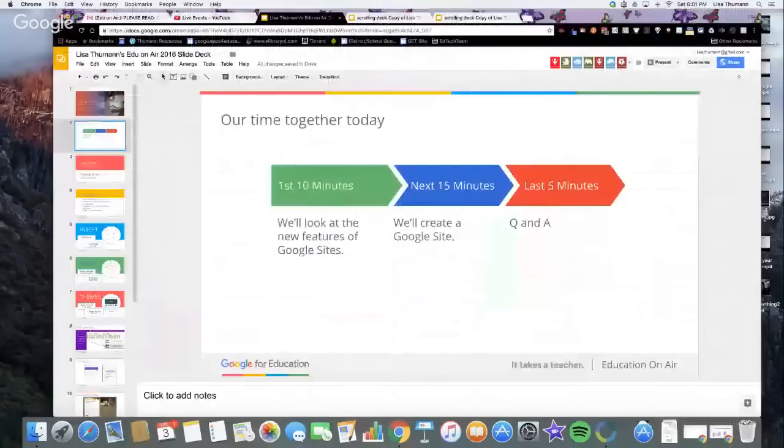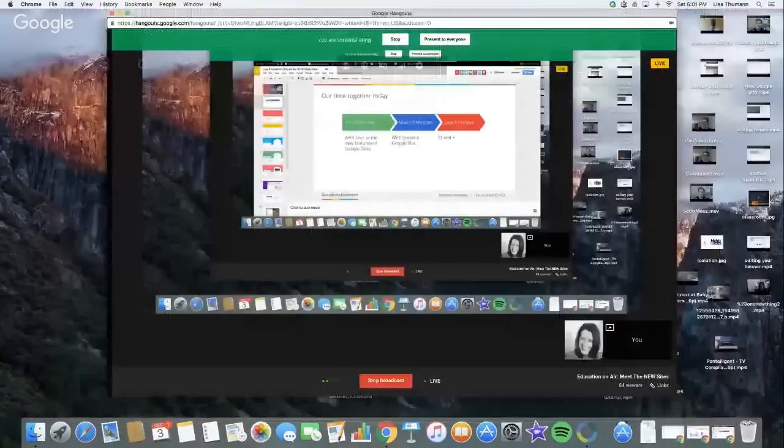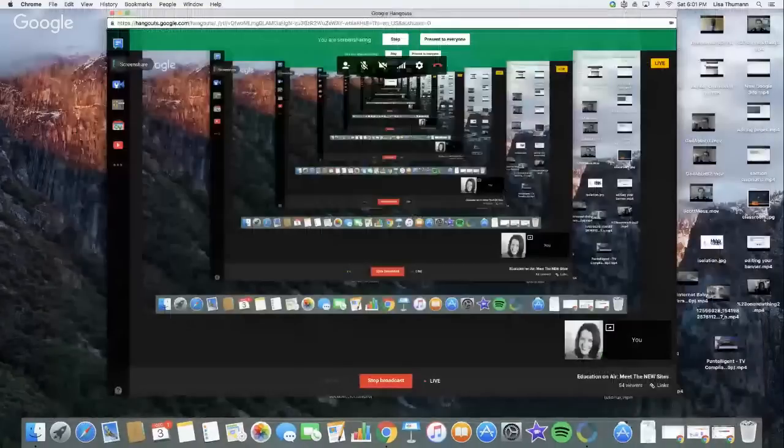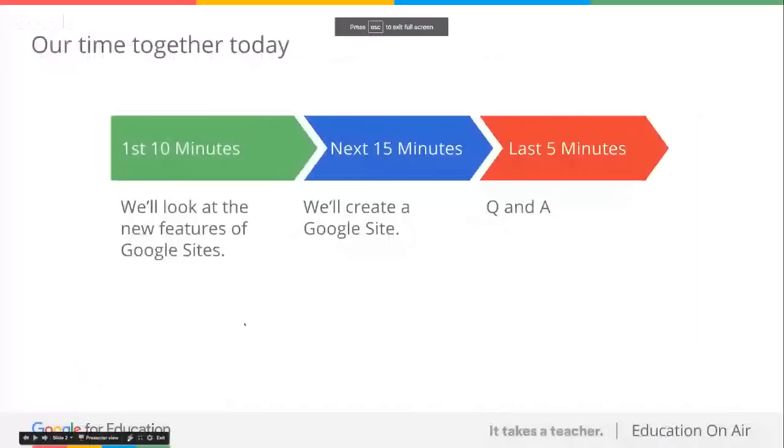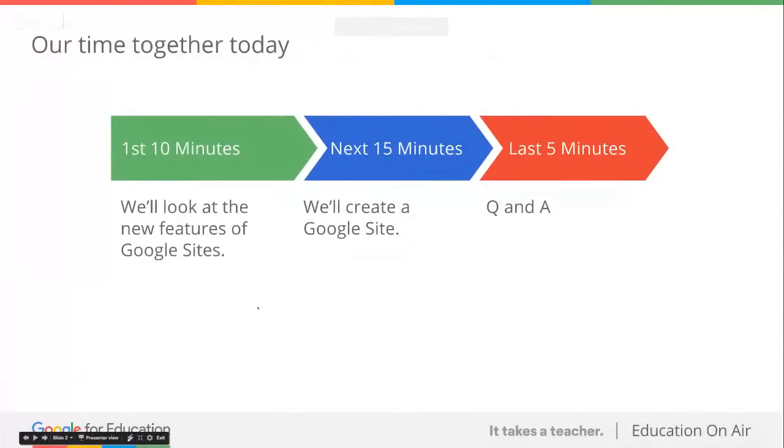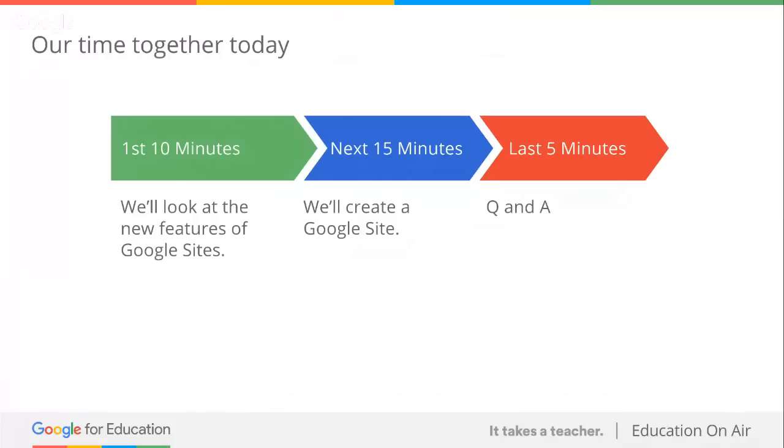You are screen sharing. Okay. So our first 10 minutes together we'll be looking at the features of Google Sites, this is what we can do in the old, this is what we can do in the new. And then in 15 minutes we'll create a brand new Google Site. I'll stop in between each section and take Q&A, and then we'll have some time at the end as well.